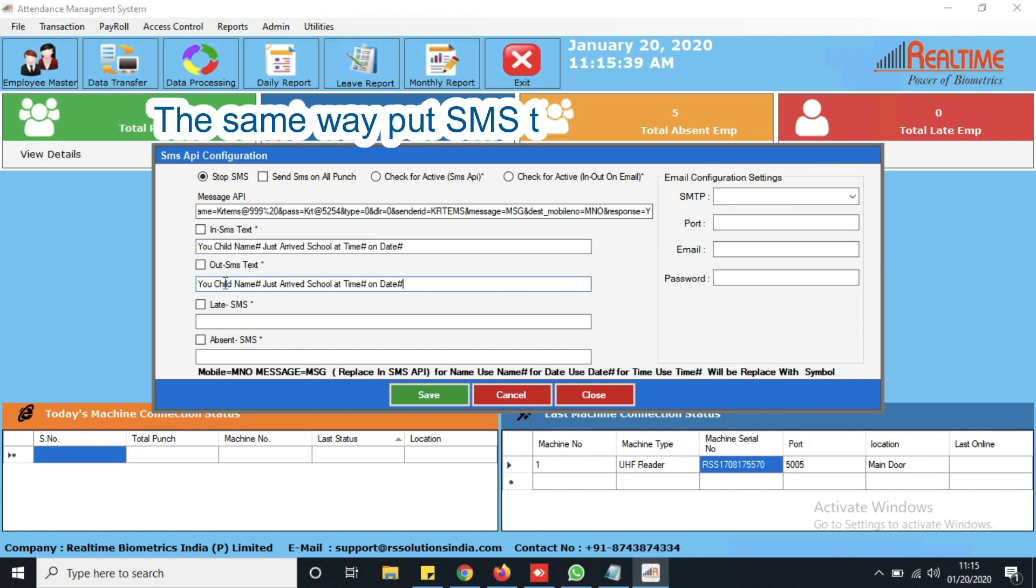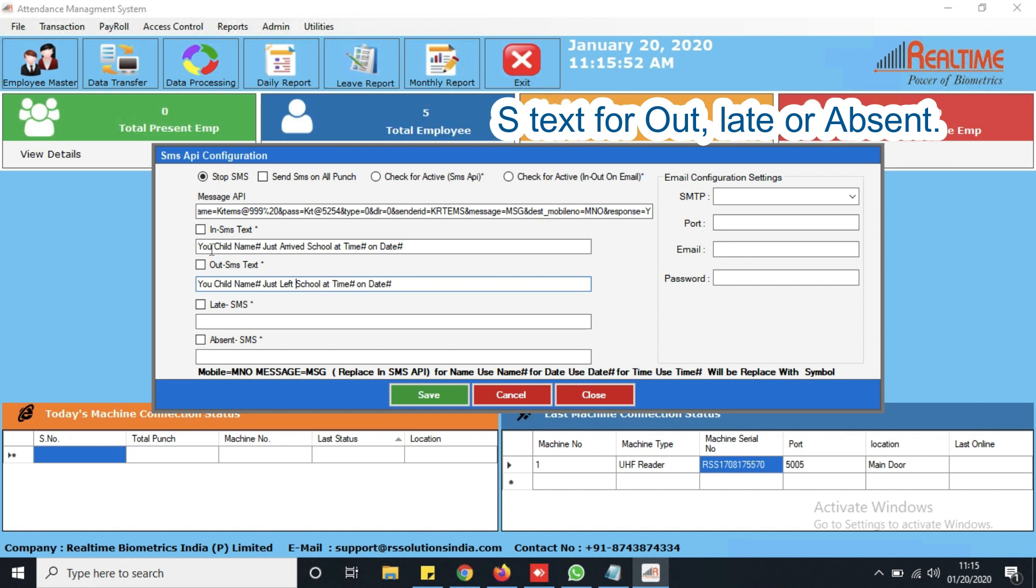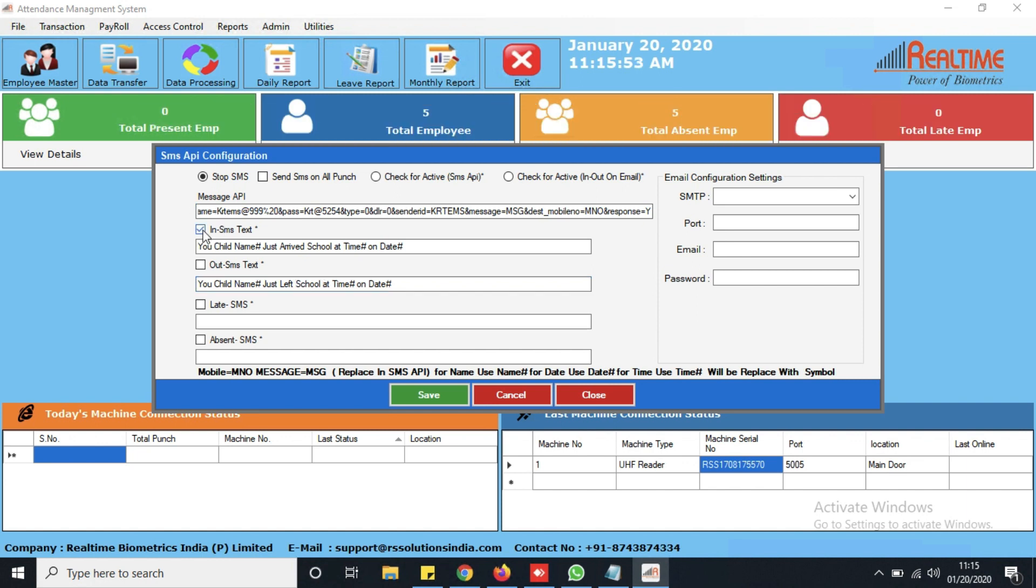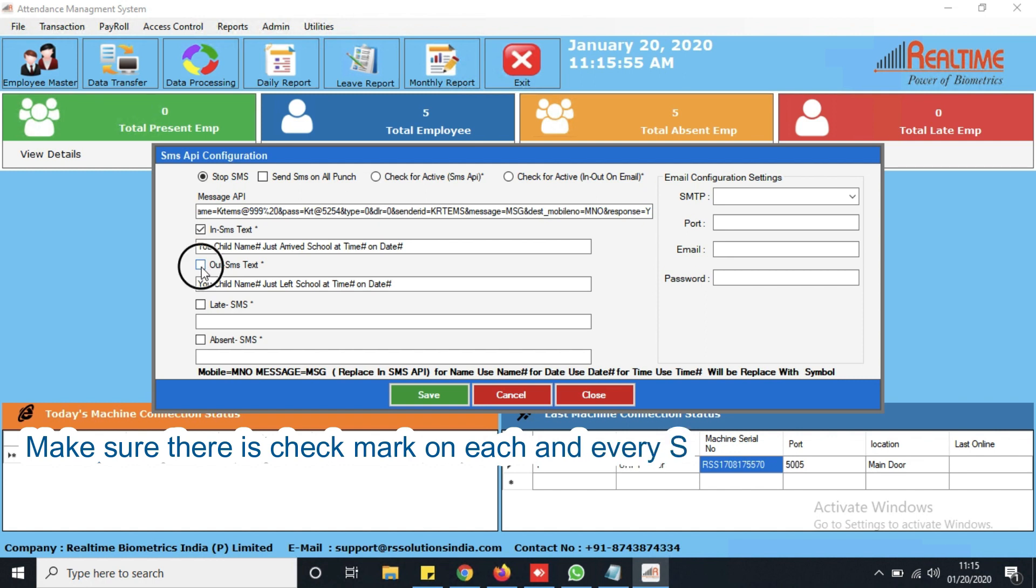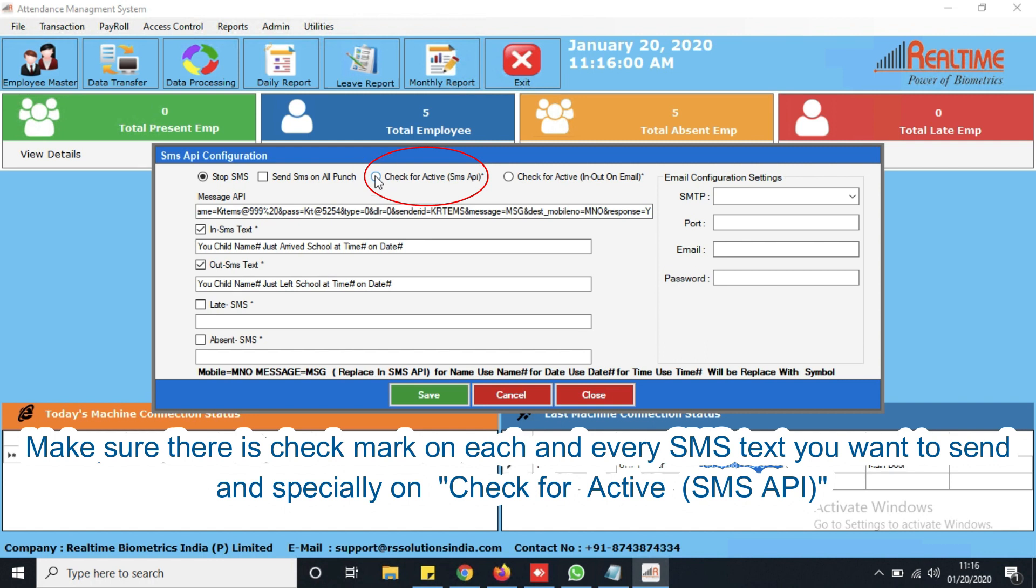The same way put SMS text for out, late or absent. Make sure there is a checkmark on each and every SMS text you want to send, and especially on check for active SMS API.